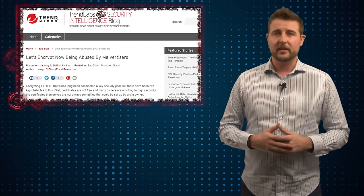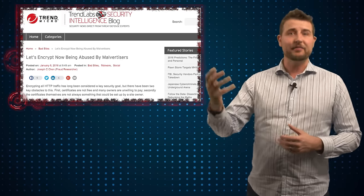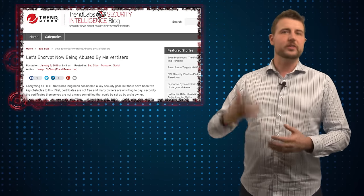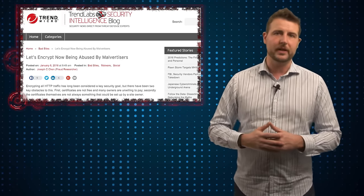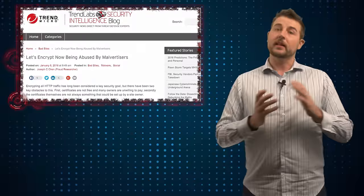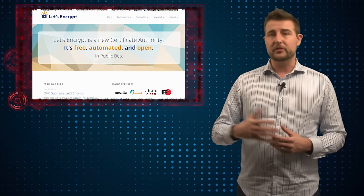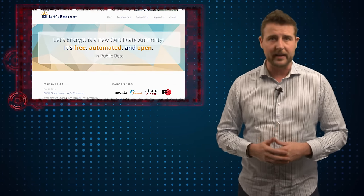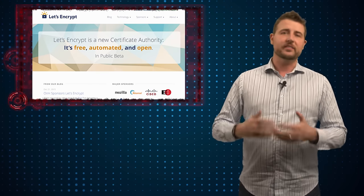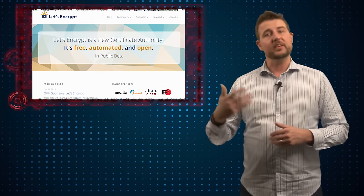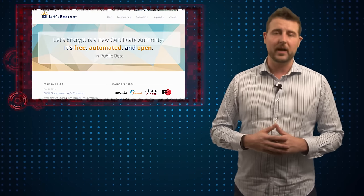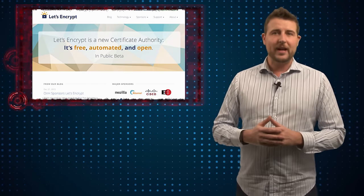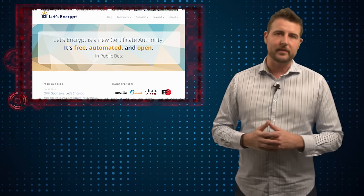One other interesting aside on this story is now that Trend Micro identified the site is malicious and know the digital certificate being used, they're trying to get Let's Encrypt as a certificate authority to revoke that said certificate. However, Let's Encrypt doesn't think CAs should revoke certificates even if they are used sometimes maliciously. Rather, we should actually bar the malicious domains themselves.